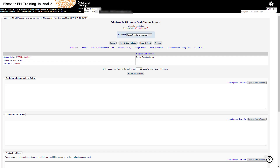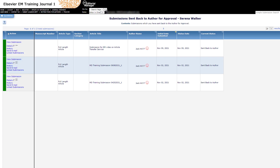If the workflow is author driven, when you the editor select the transfer decision, you will not be able to see or recommend specific journals. Instead, the authors will receive an offer which will include the full list of potential receiver journals.